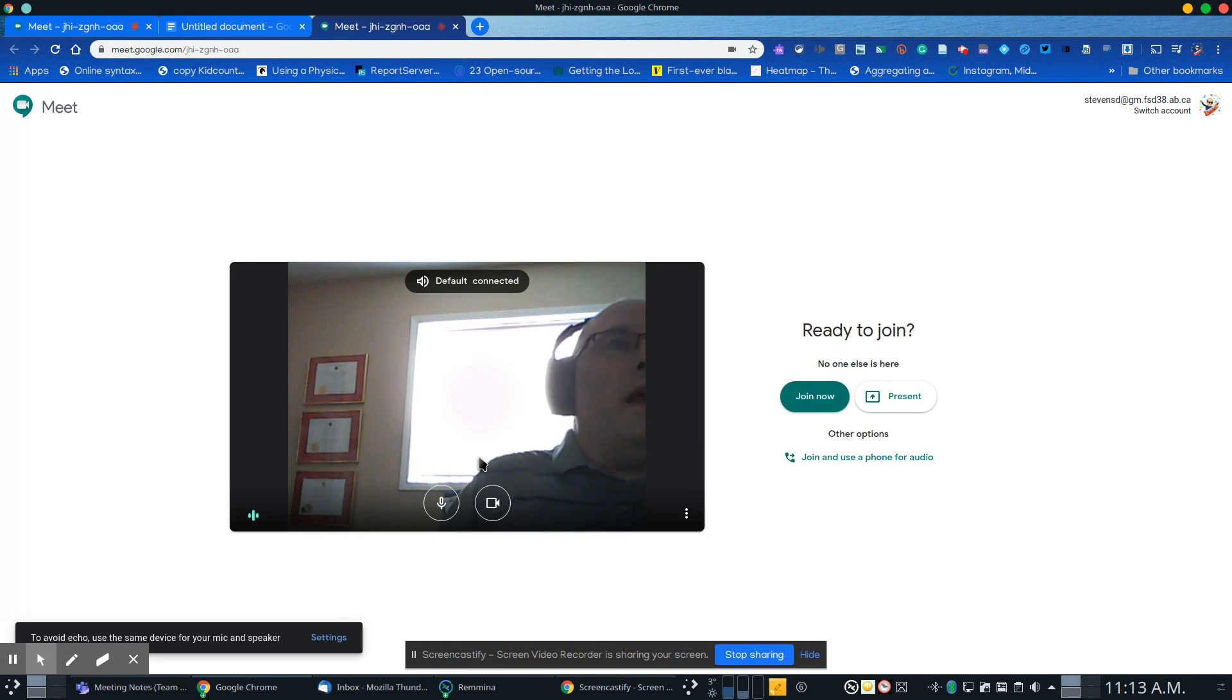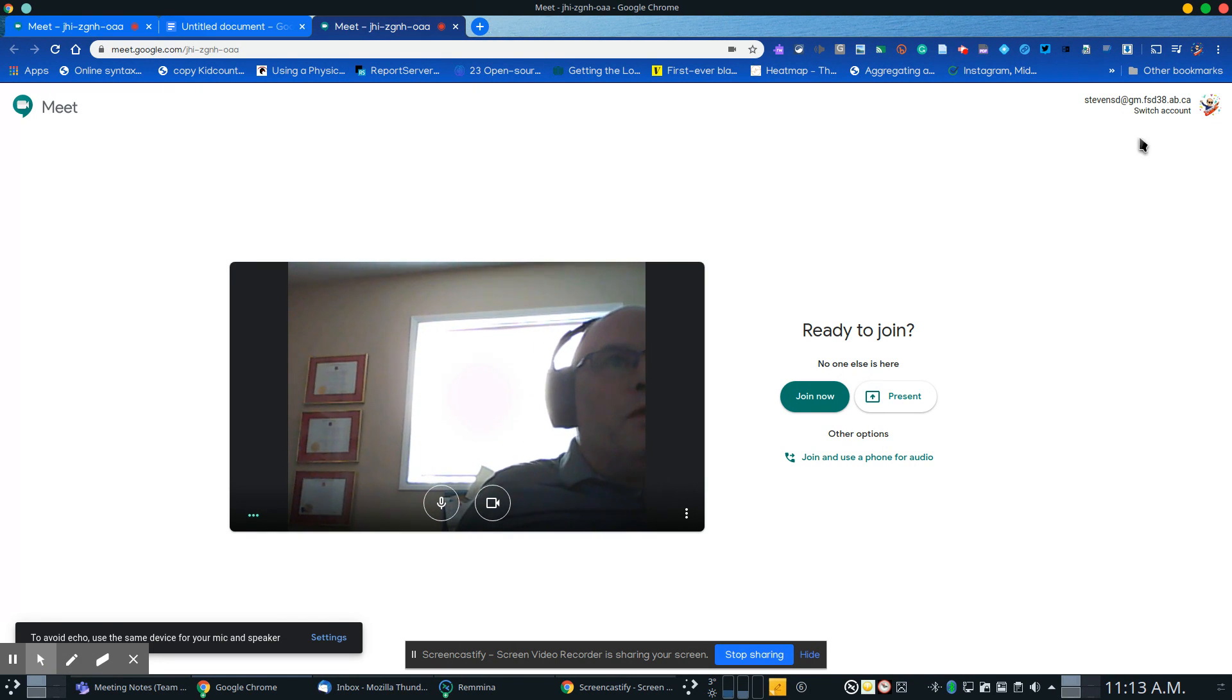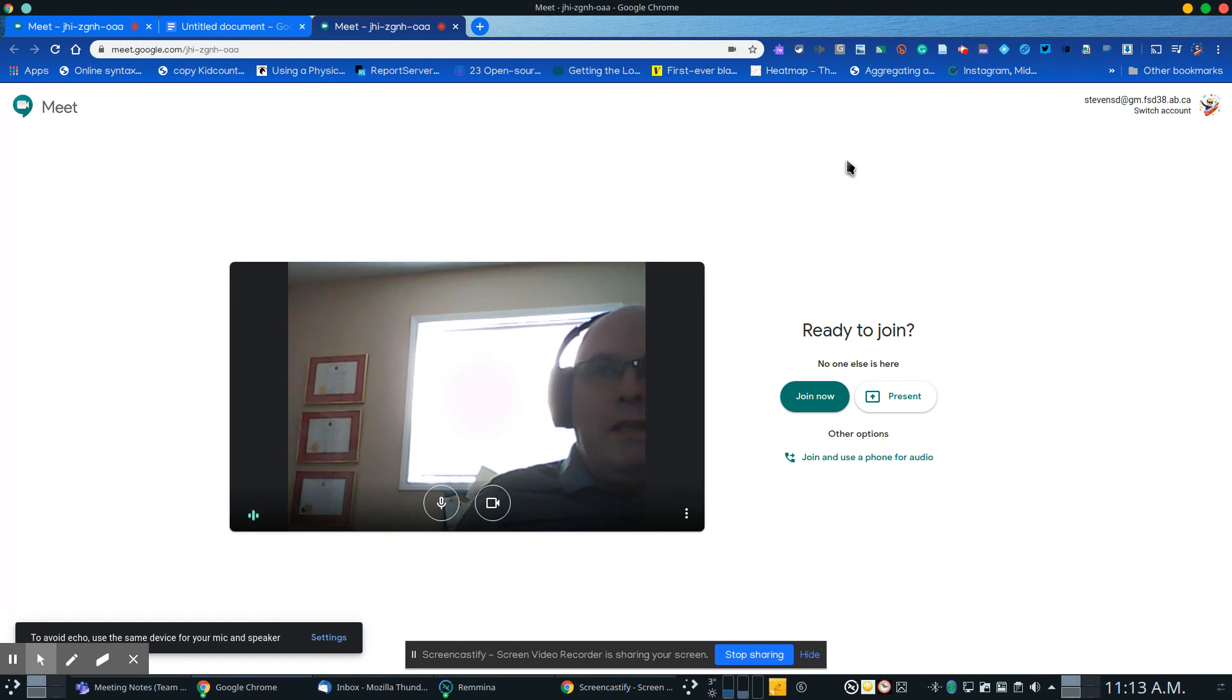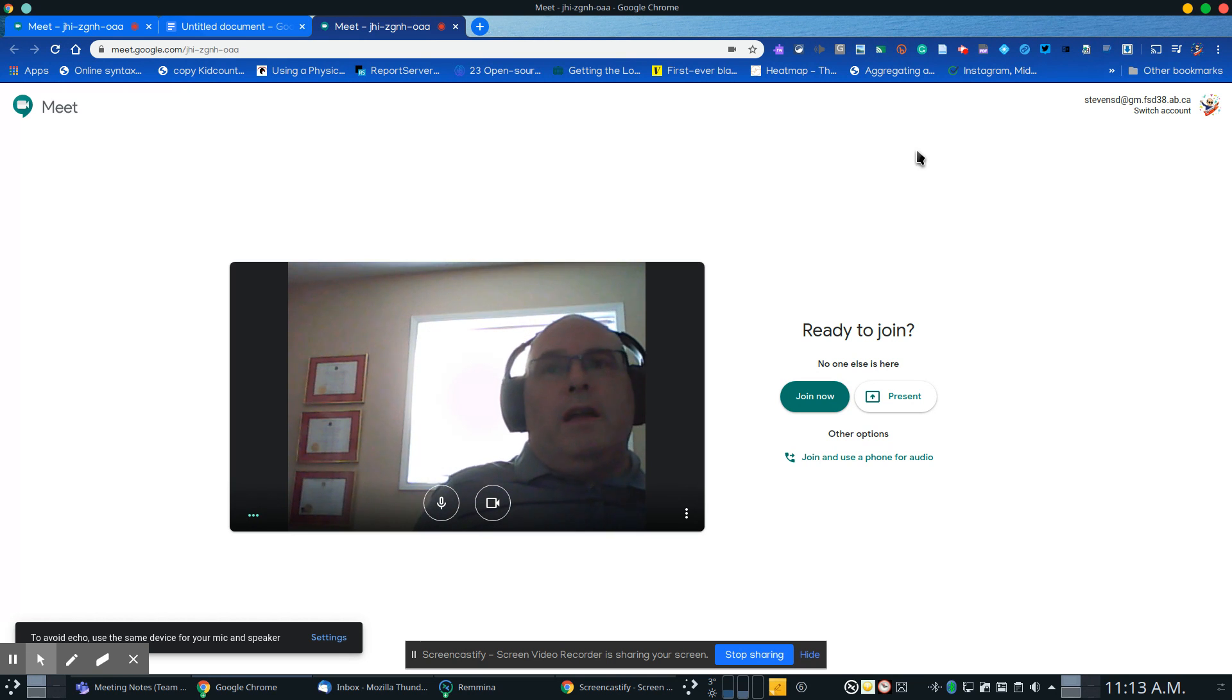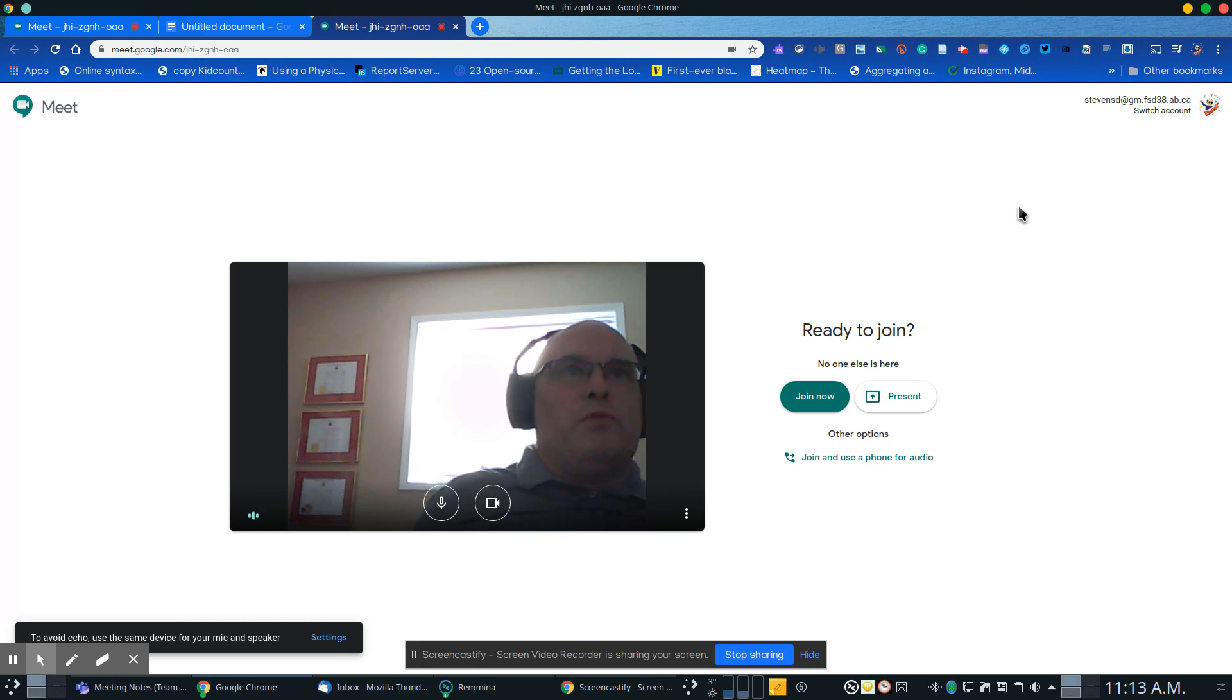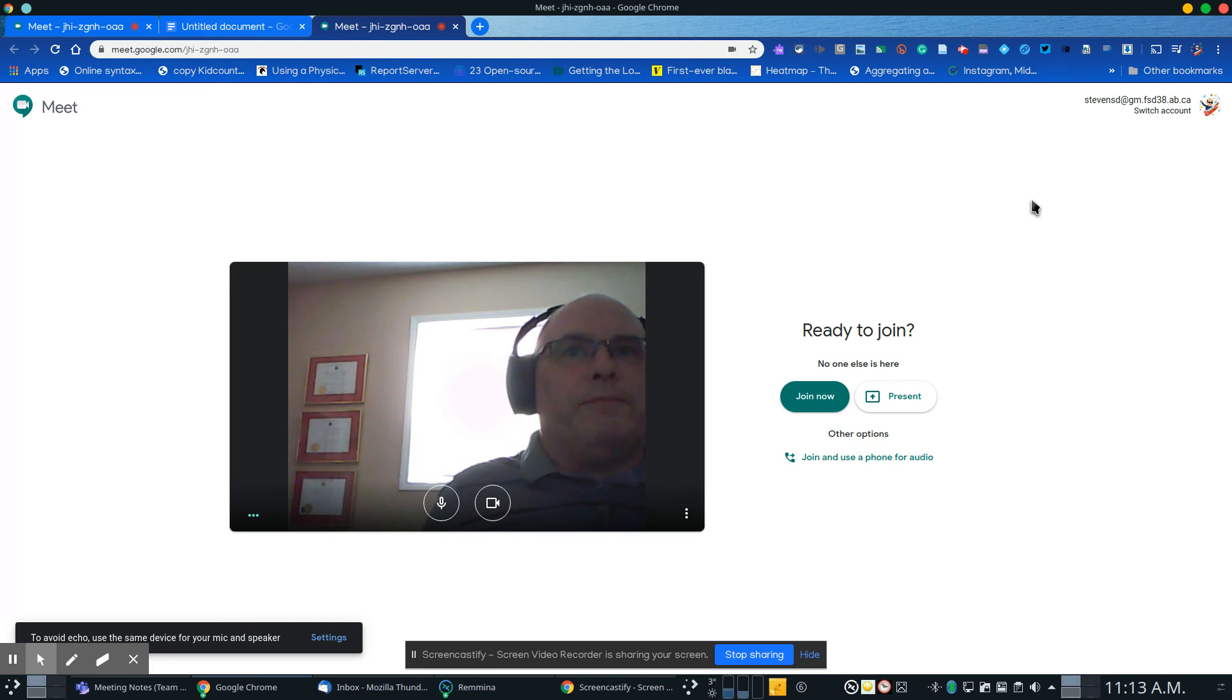If it asks you to, log into your Google account. Your Google account looks like mine here where it's your username at gm.fsd38.eb.ca. If you're not signed in with that account, you may have trouble joining the meeting, so please make sure you sign in with that account.